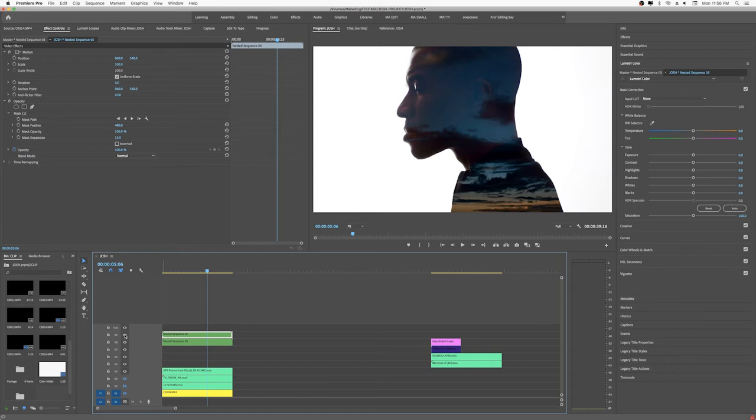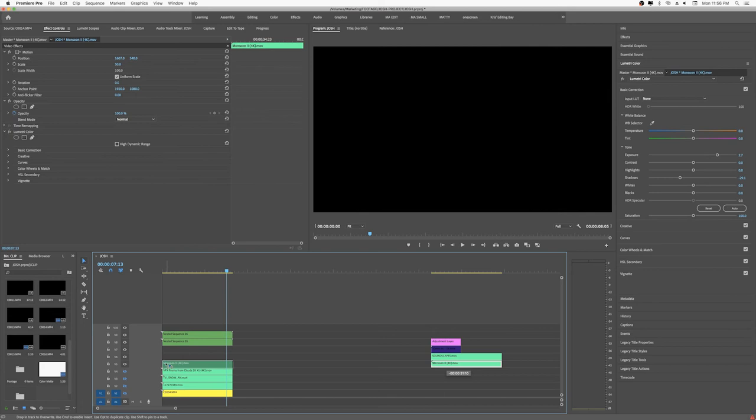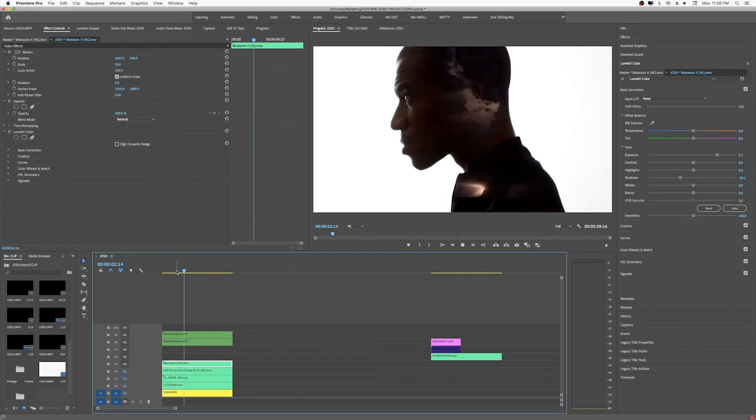Yeah, all right, so then we try that guy. Let's just see what else we got here. This is some thunder and lightning. Dang, that's sick. So wow.